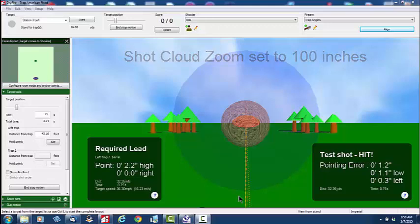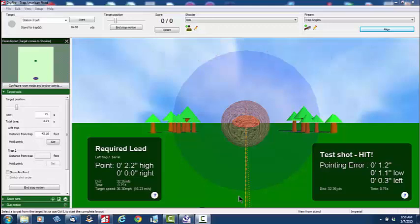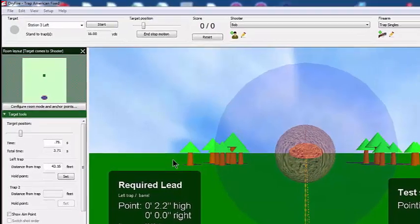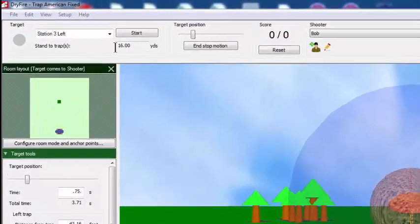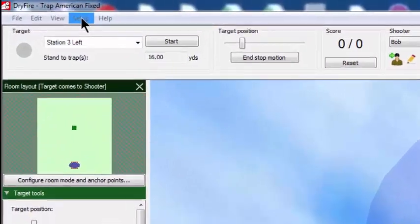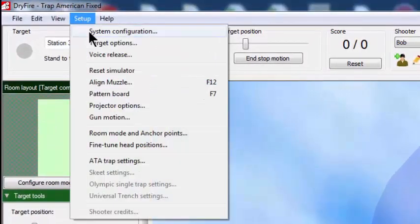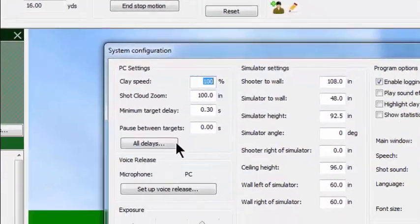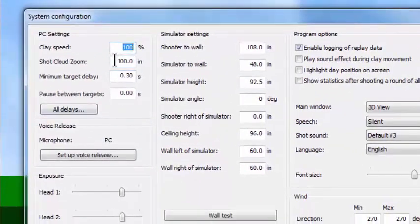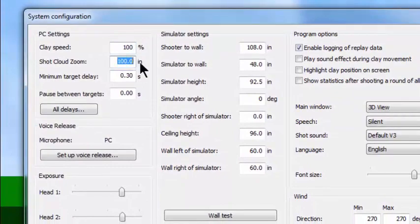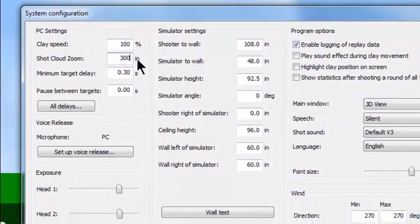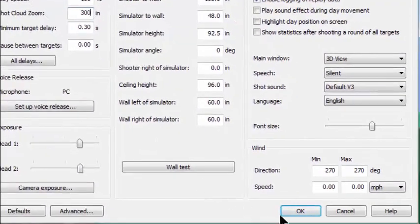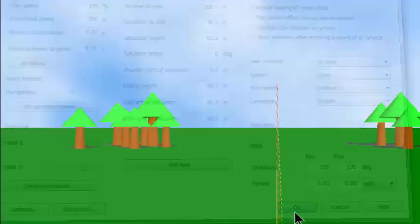Now I'm going to change that setting to 300 inches and then we're going to take the shot again. I want you to see that on the second shot, the shot is going to be much farther back in the distance. So I'm going to go up to Setup, click on System Configuration, come into the ShotCloud Zoom window and type in 300, and then click OK.